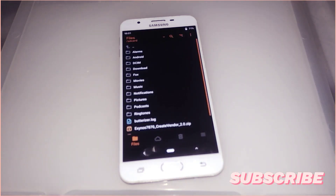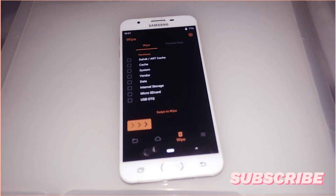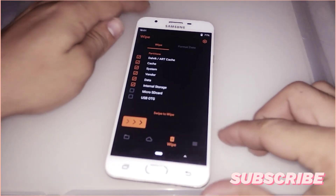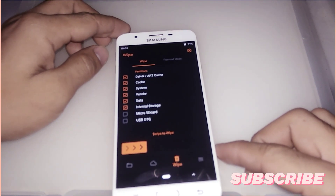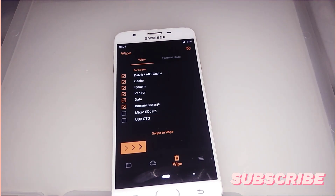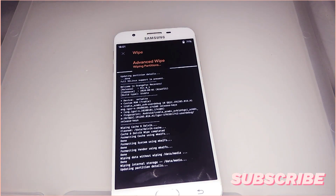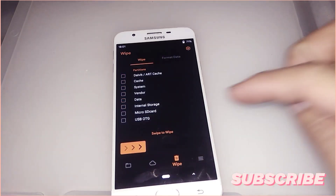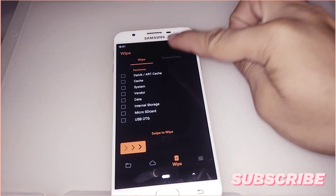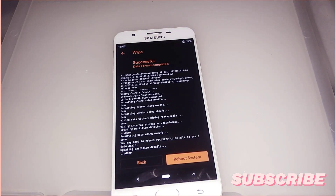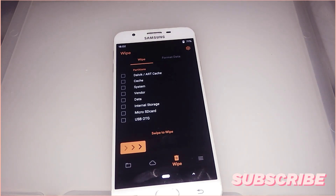We're now going to install this ROM using our custom recovery. First we need to do a wipe — click all partitions until you get system, vendor, data, and internal storage. Do a clean flash and after clicking all the partitions just swipe to wipe, then wait until it finishes. Then format data.